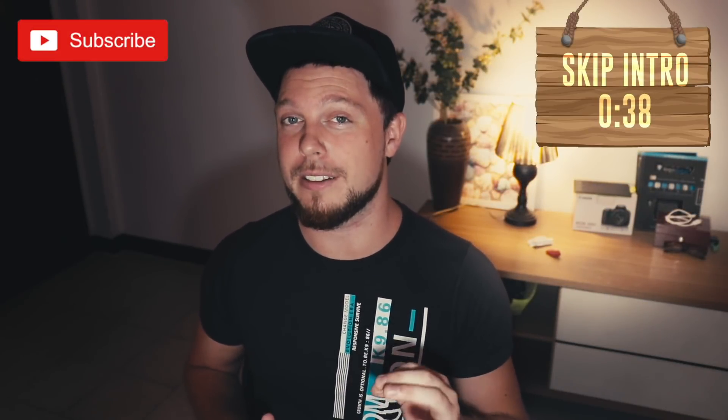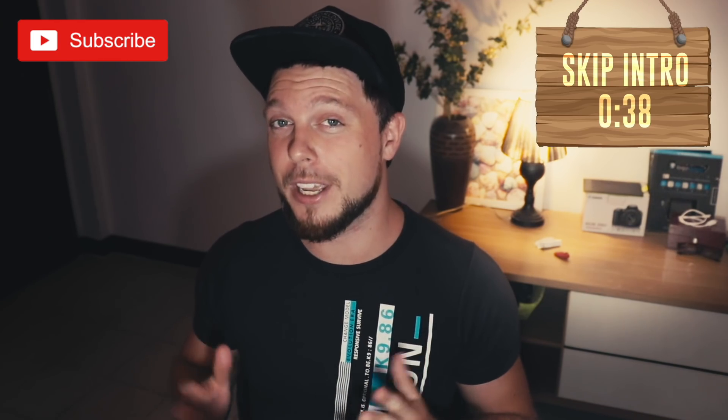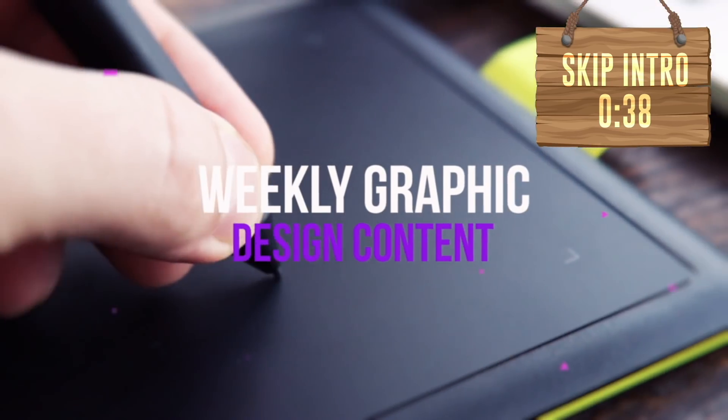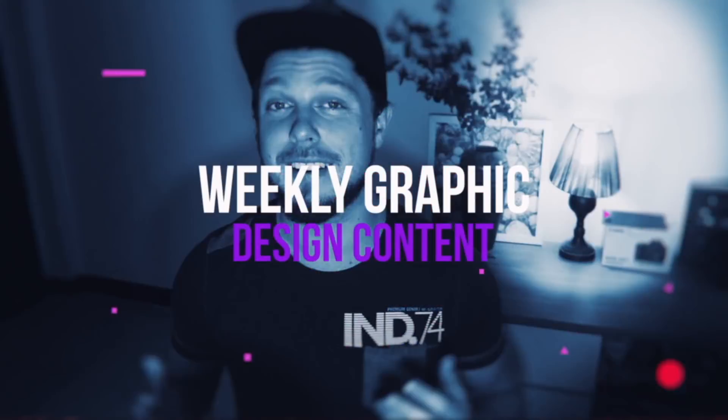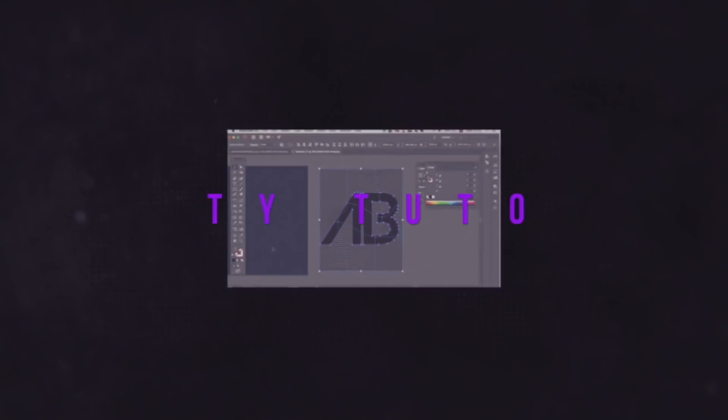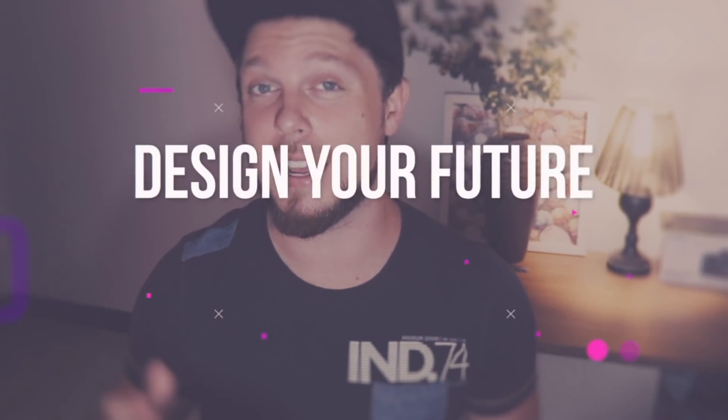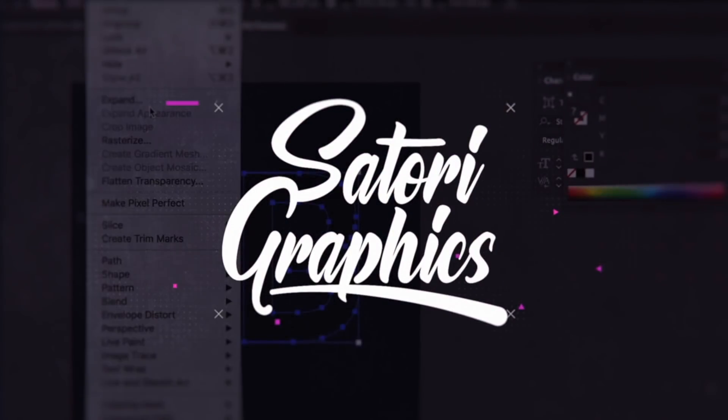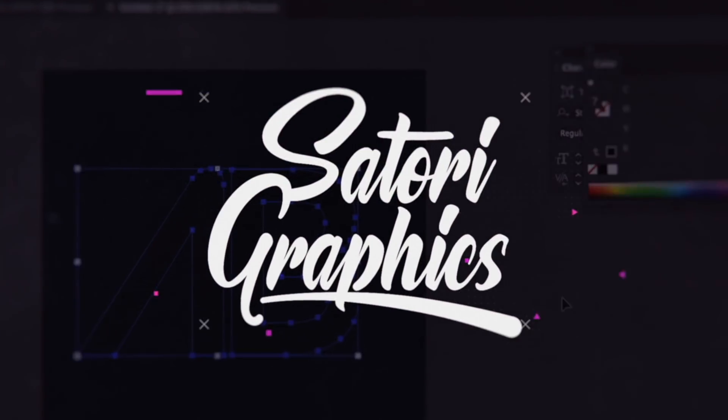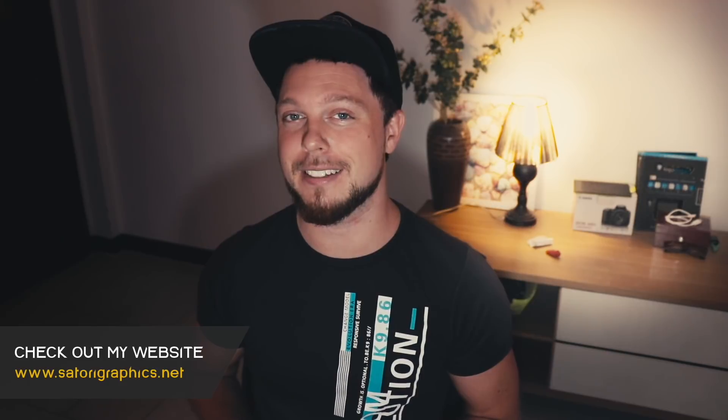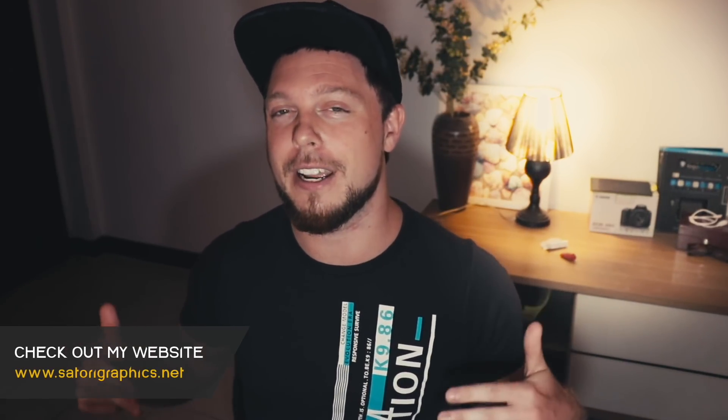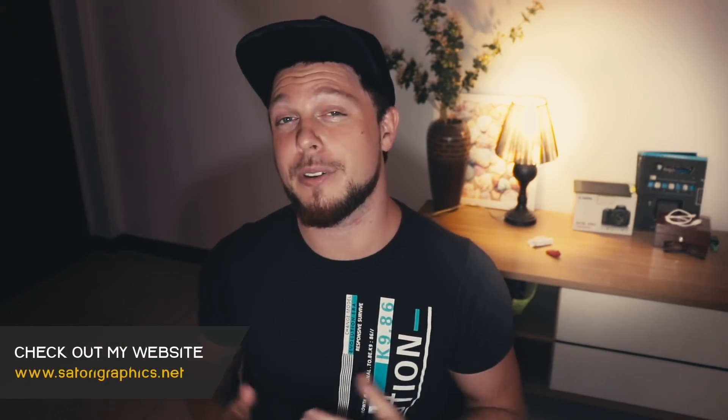Today I've got a list of tips for you guys on non-destructive workflow when working in Adobe Illustrator and Photoshop. What is that people, welcome back to Satori Graphics, the home of graphic design content right here on YouTube.